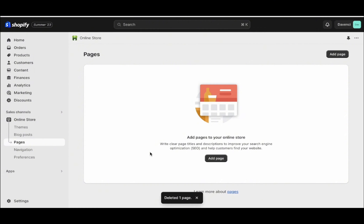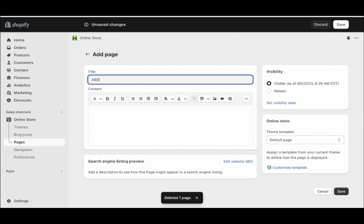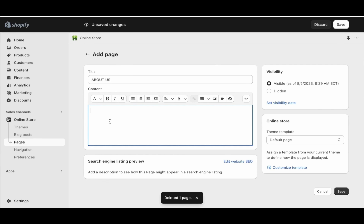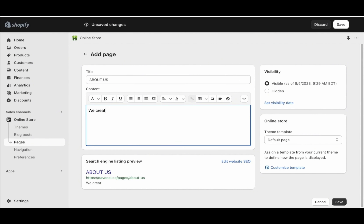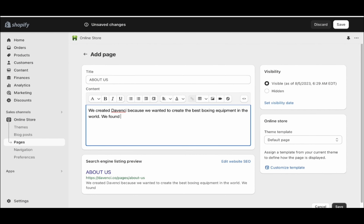The first page we want to create is an About Us page. So go here and click add page, and we're going to call it About Us. On this page, all you want to write is a simple About Us page for your brand. So we're going to write: we created DaVinci because we wanted to create the best boxing equipment in the world. We found a lack of great training gear in the market.